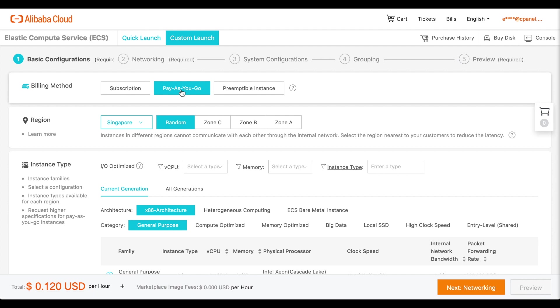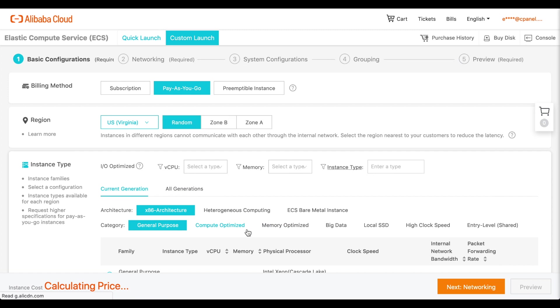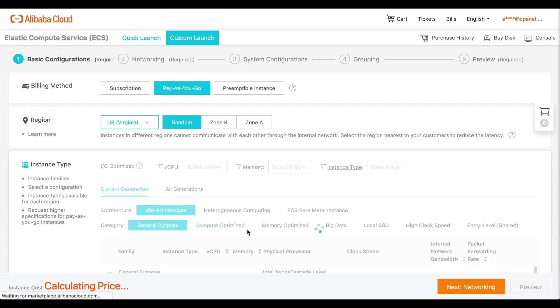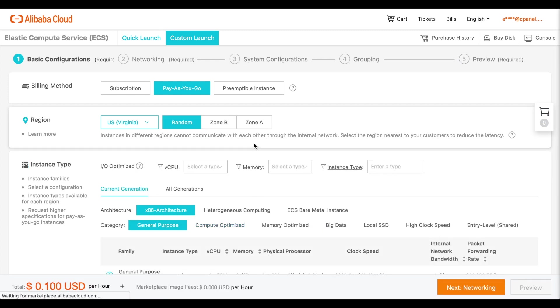Now you're ready to select the data center region for your server. Alibaba's regional data centers are located around the world. Select a region that's either near your location or near your customers. Each region contains several zoned data centers. Select a zone within that region.